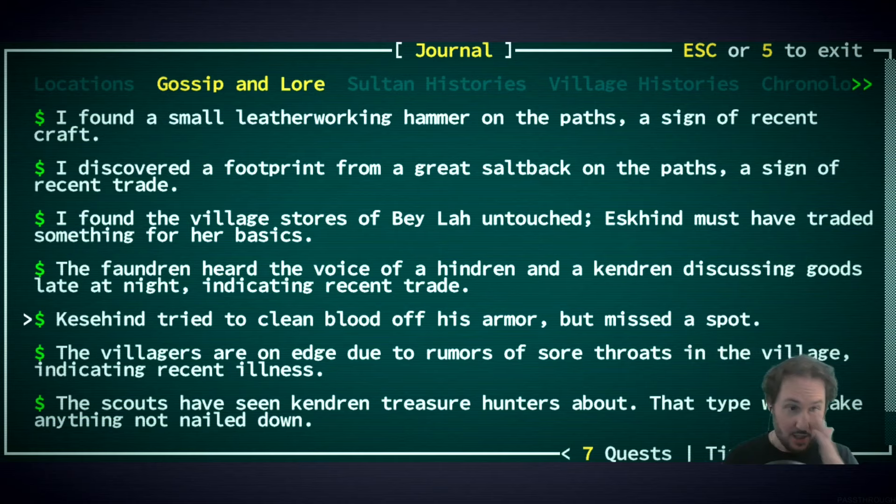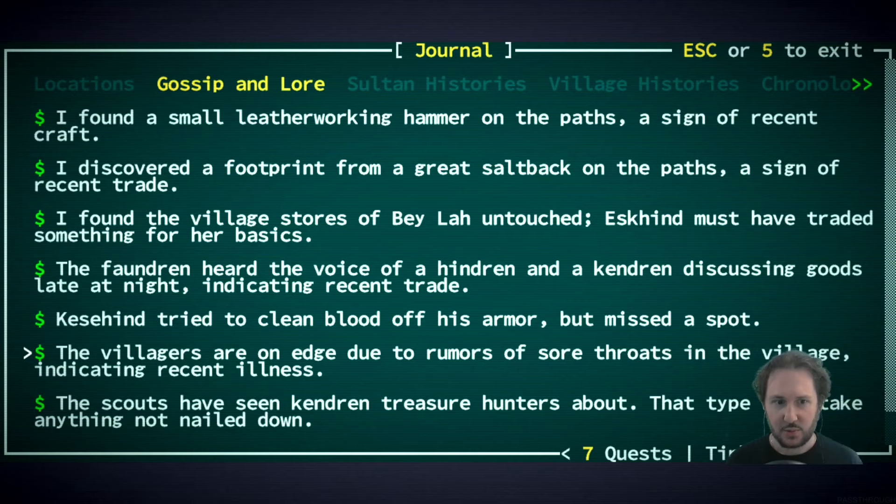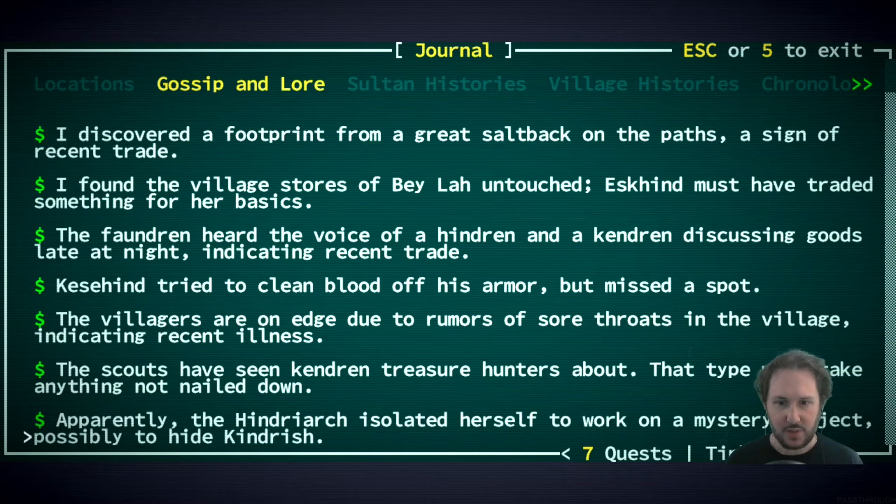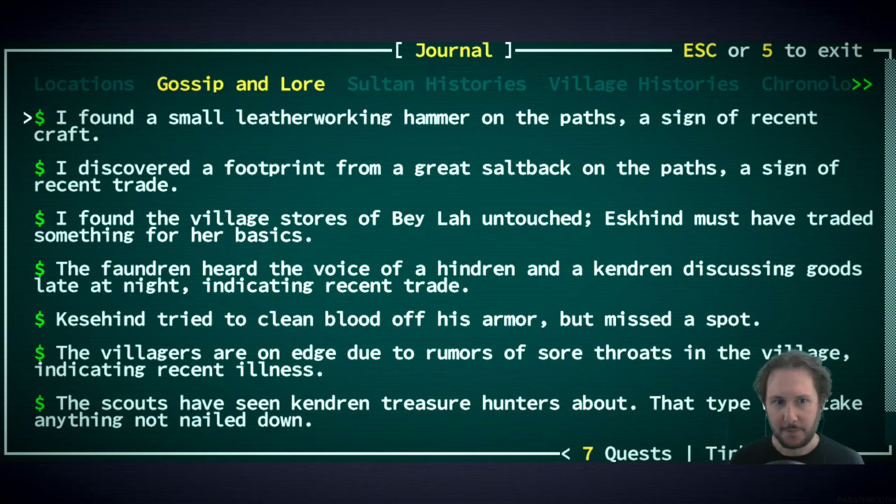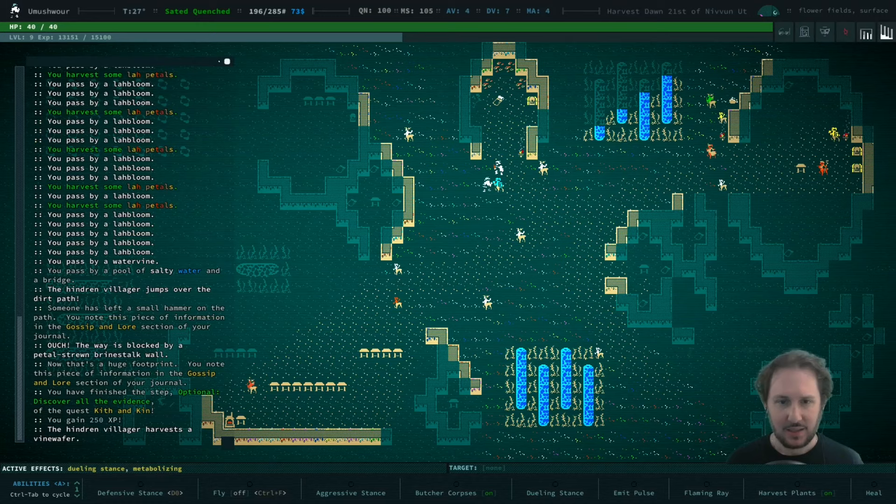Ask Kind said that she took basic stores but the village stores were untouched, so Ask Kind must have traded something. Interesting, but it probably wasn't with the Kendren because they brought a saltback if I'm understanding this correctly. A small leatherworking hammer meant there was a craft, a recent craft, and someone was good at crafting right? Ask Kind is terrible at crafting. But there was a trade there. Kesahind has blood. There are sore throats and recent illness. The Hindryarch worked on a mystery project, possibly to hide Kindrish.